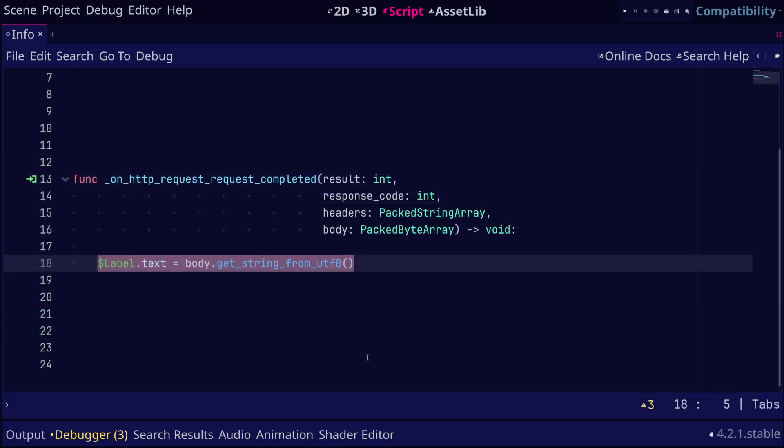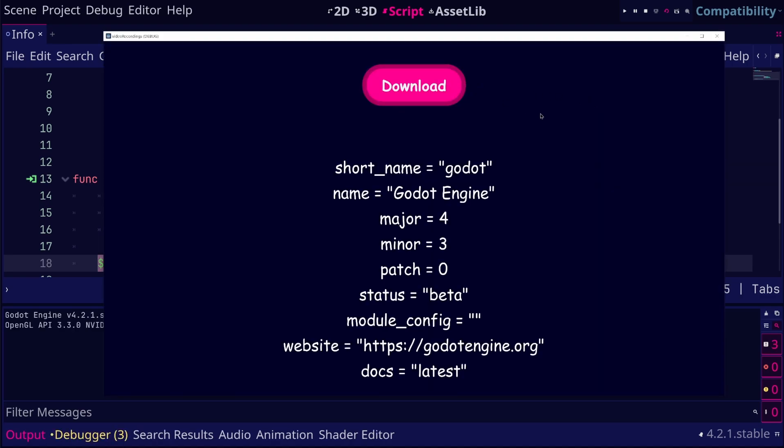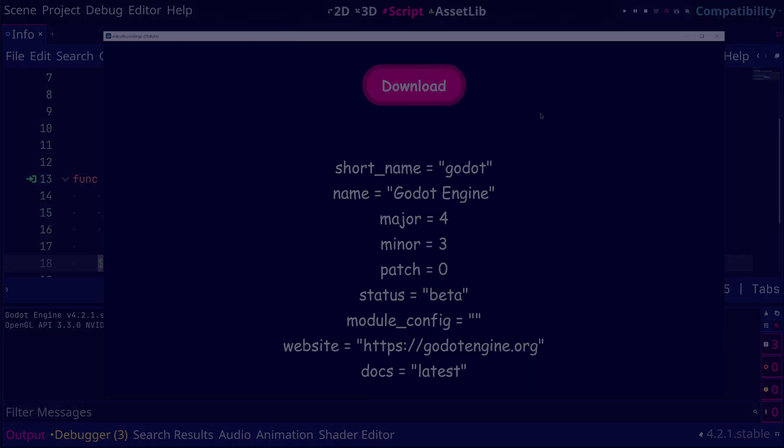And now we can update the label to display the data. And that's it. We have now used HTTP to display some information about Godot.